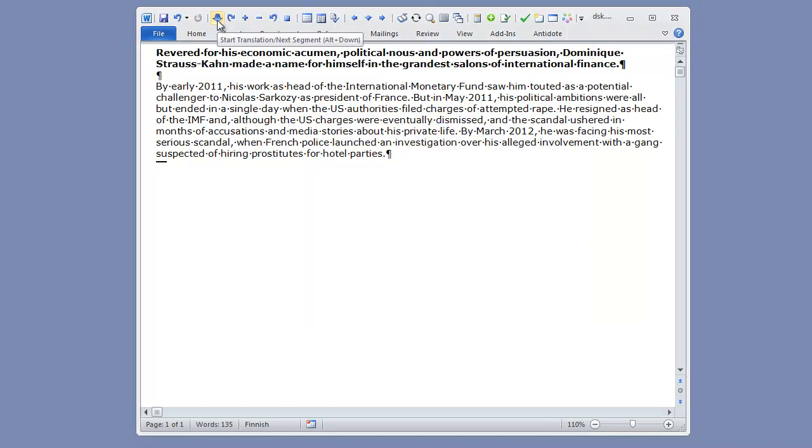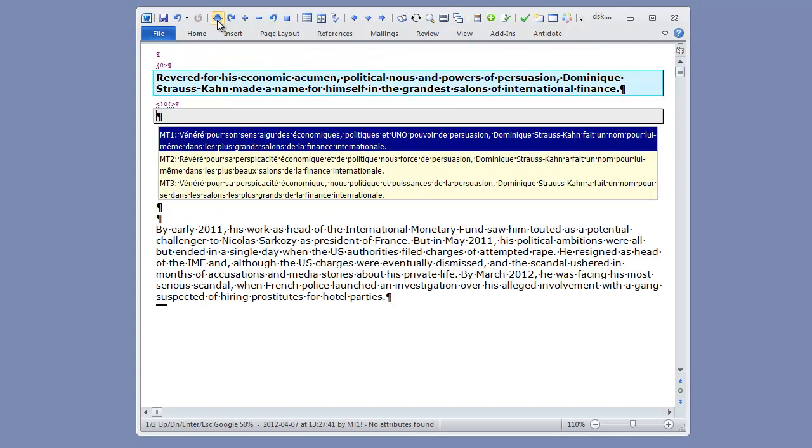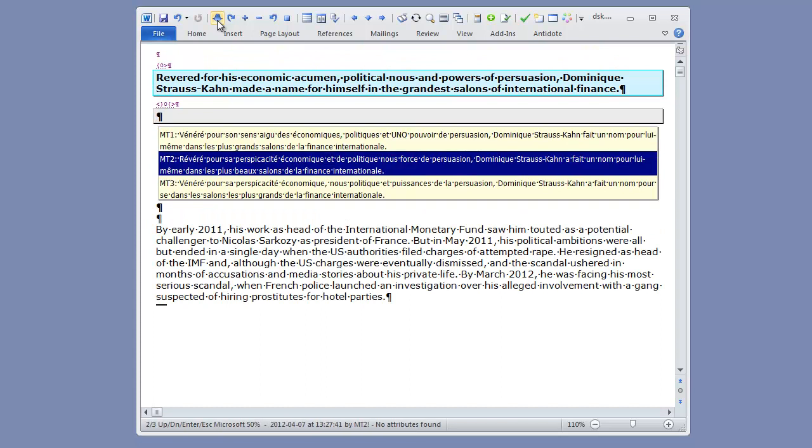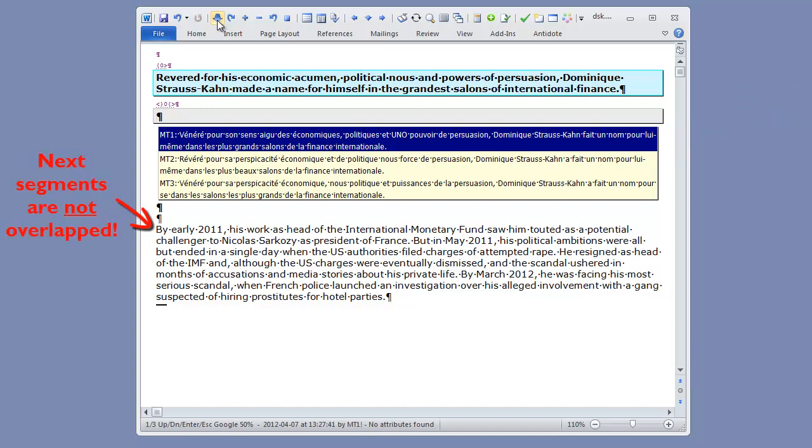When I open my first segment, I see three machine translation suggestions, as expected, but I can now see the entire segments as the new style Autocomplete supports line wrapping. I can also see the next segments in my document, as the AC box does not overlap them.